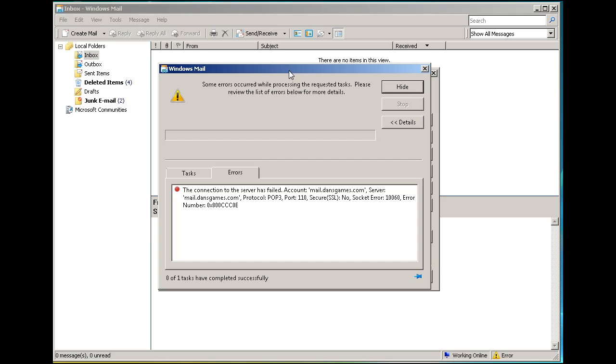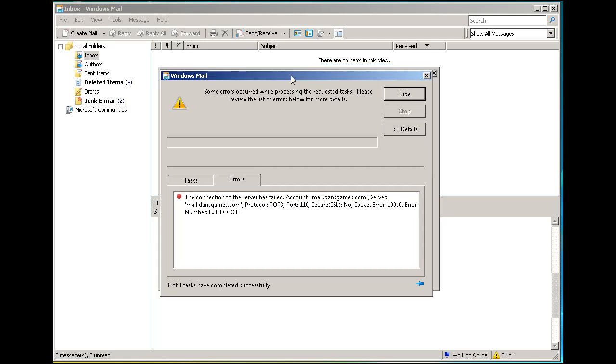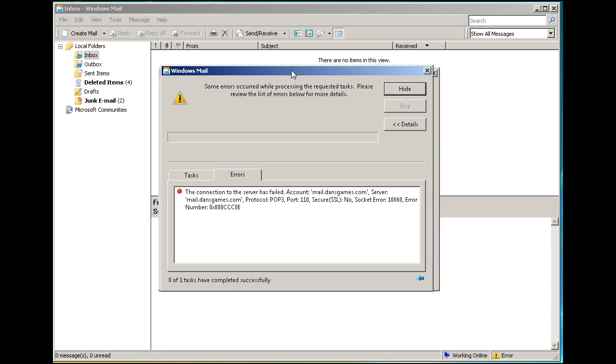Whether you have a Linksys wireless router, a SonicWall firewall, or a Cisco router, you'll need to make sure the port is open and forwarding to your server at your router. I'm going to go do that now.